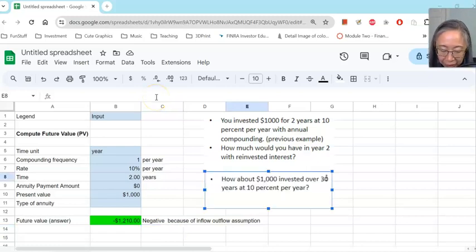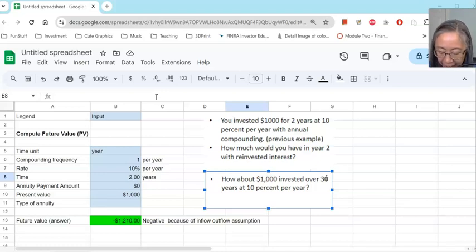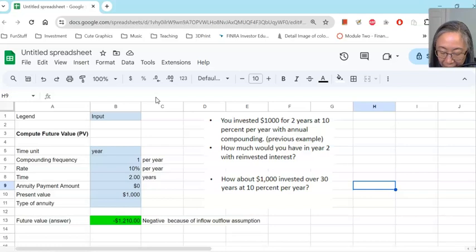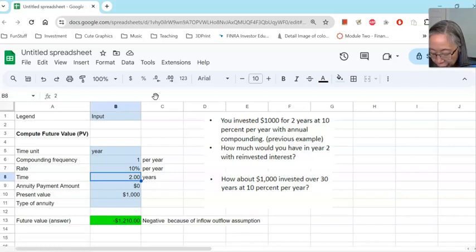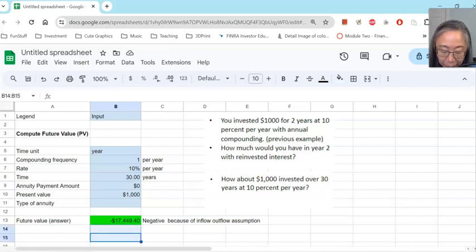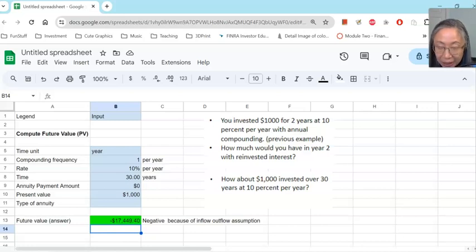One of the greatest advantages of using an Excel or Google Spreadsheet to do your analysis is that you can ask all kinds of what-if questions. So let's say in the original problem we looked at an investment for two years — what happens if the investment is over 30 years? All you have to do is change from two years to 30 years, and your answer will get updated. And remember, if you invested $1,000 over 30 years, you will grow to $17,450. So once you have created the model, you can use it over and over again.